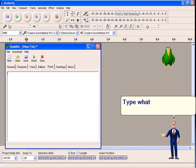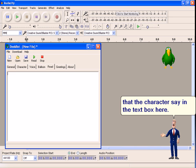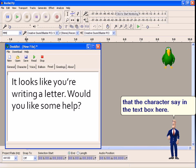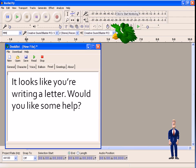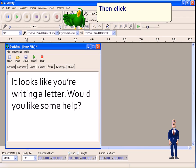Type what you would like the character to say in the text box here. Then click the record button.